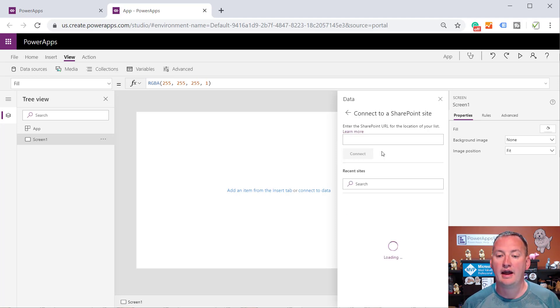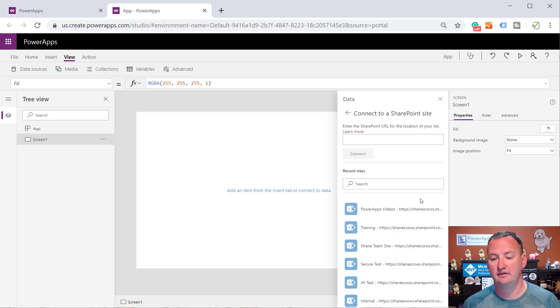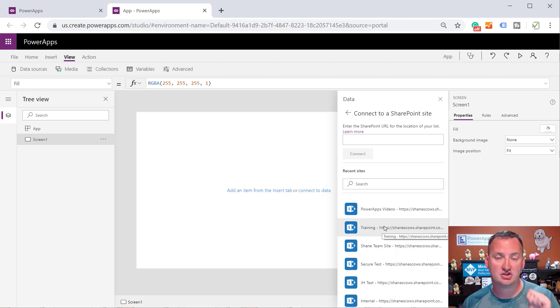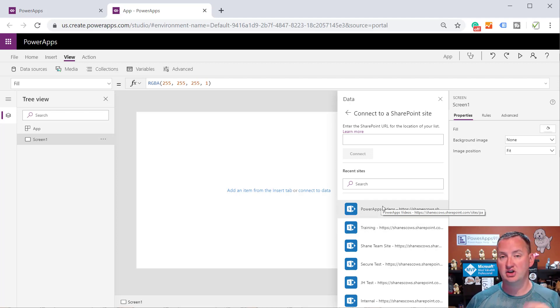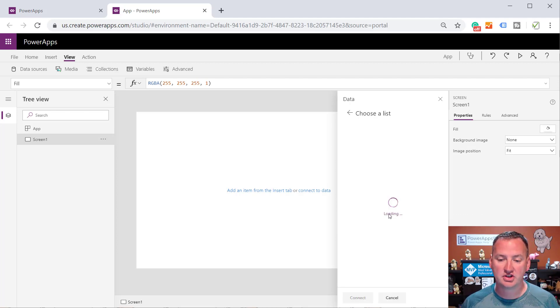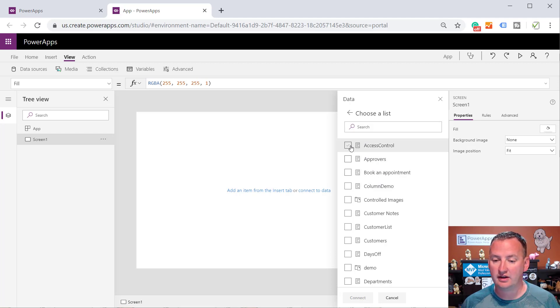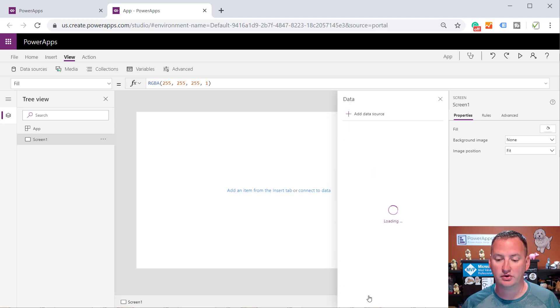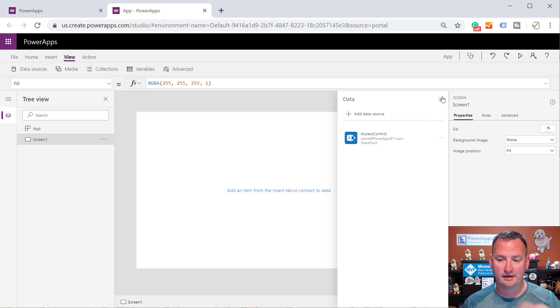And all you need to do is add any SharePoint list that you have. And nothing about what we're going to do needs SharePoint. So don't feel like this is a SharePoint solution. We're just using SharePoint as a shortcut to get to something. So we're going to click on SharePoint, and I'm just going to choose any old list. I have one called Access Control. Who cares? So we're going to connect to that list, okay? That's step one.